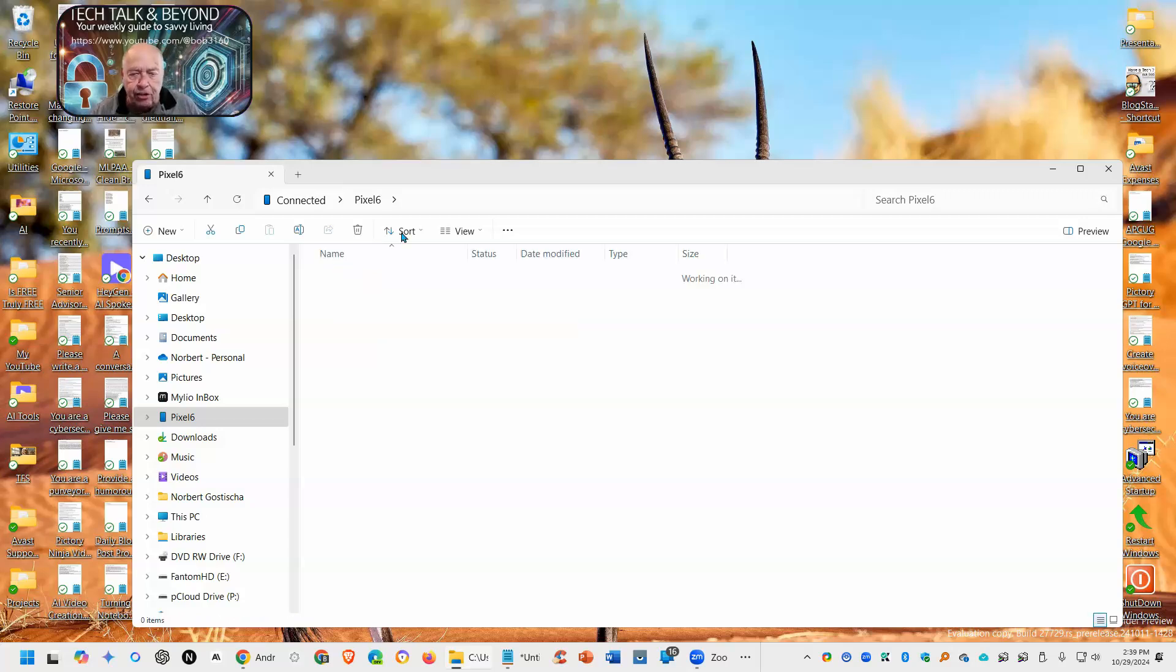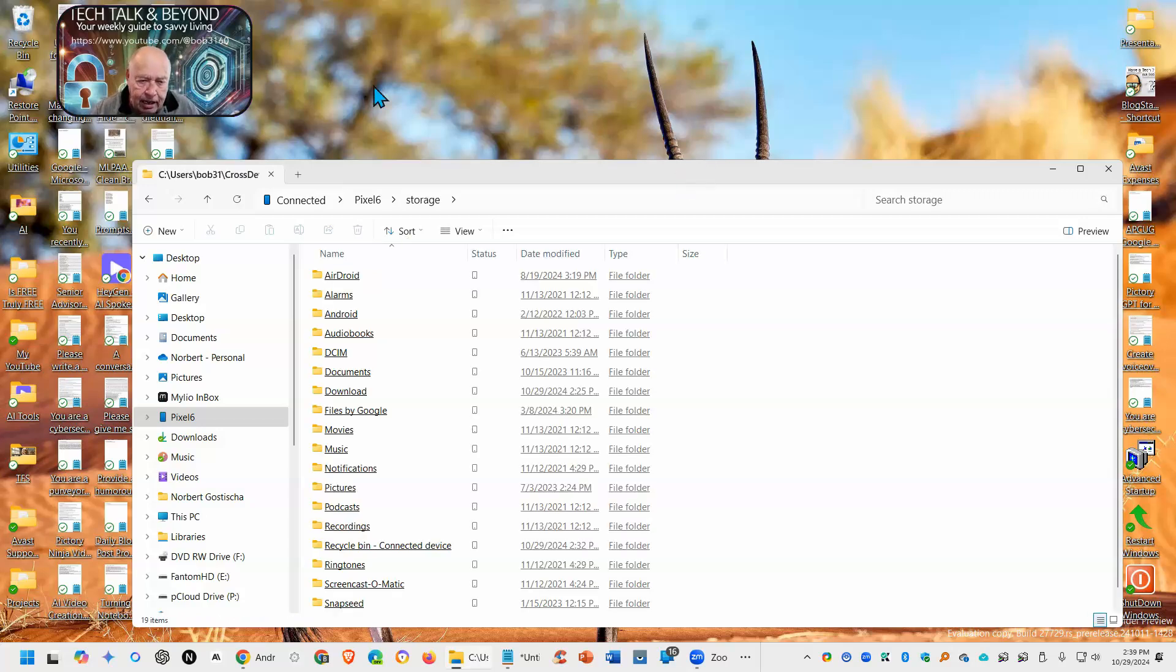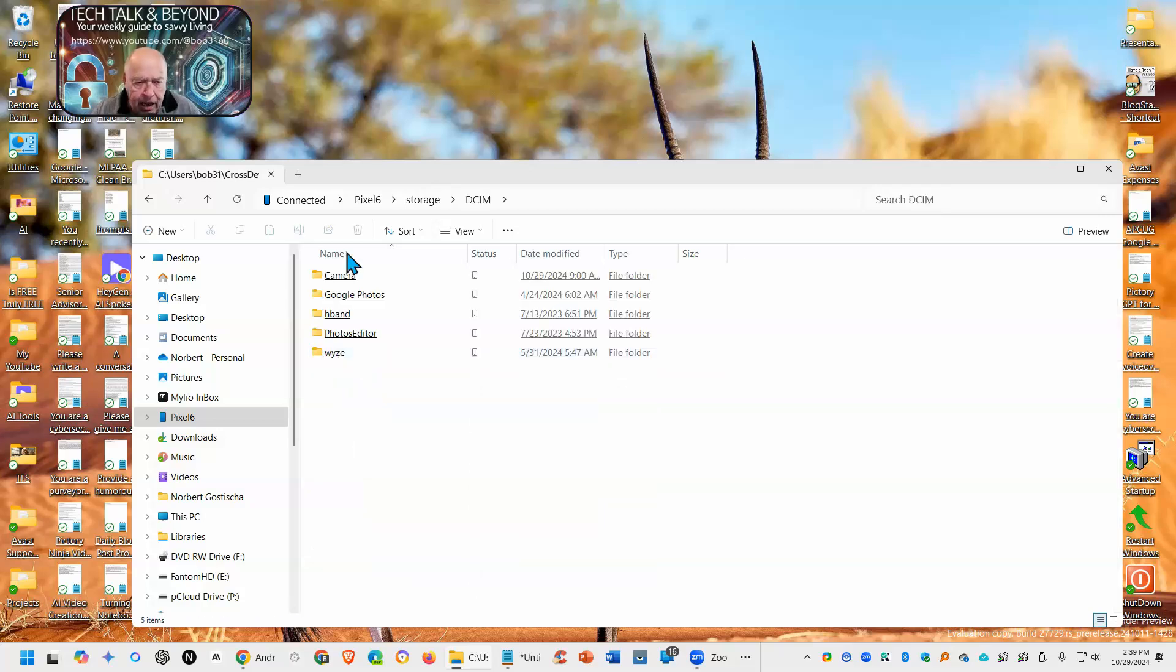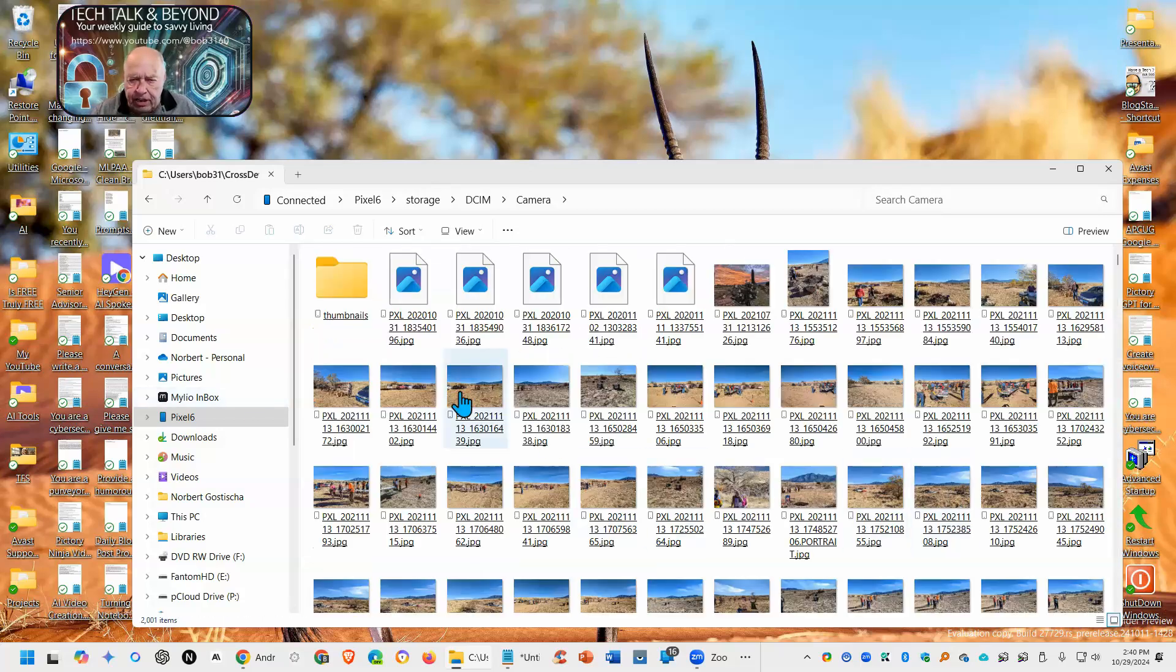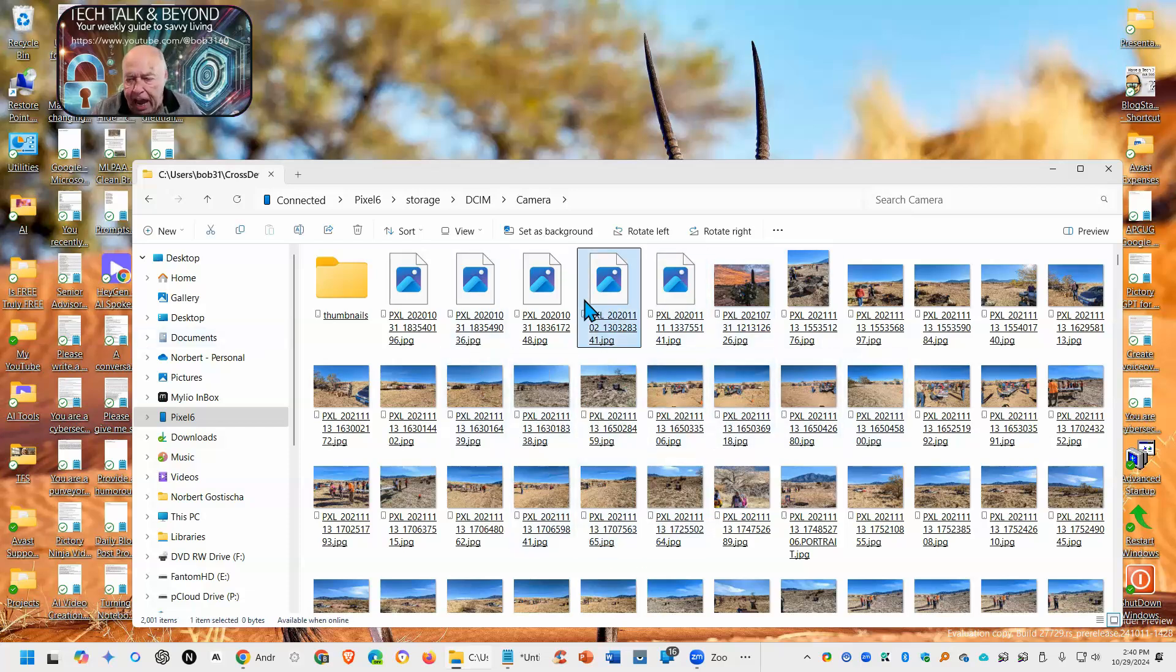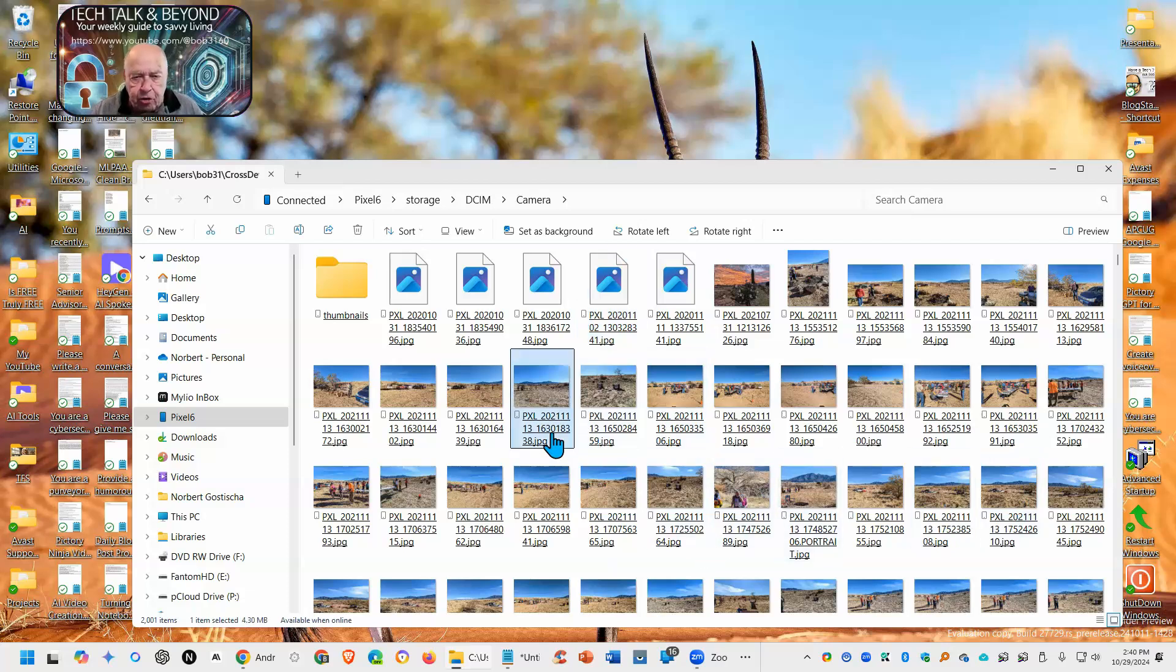Storage, and then let's do it easy. DCIM, and go to Camera, and once you're in the camera, here are all the images stored on your device. Images, and also any videos that you may have.